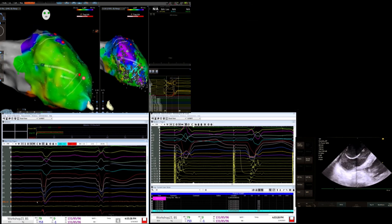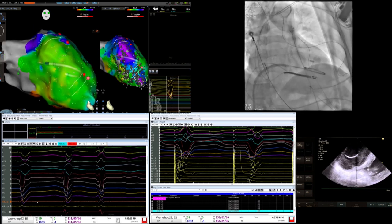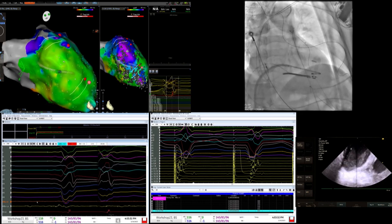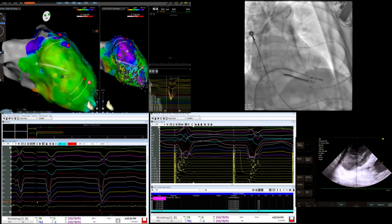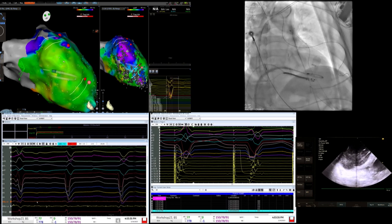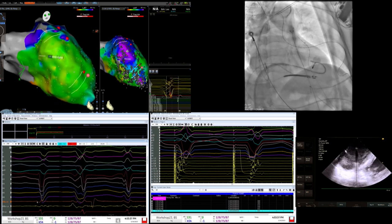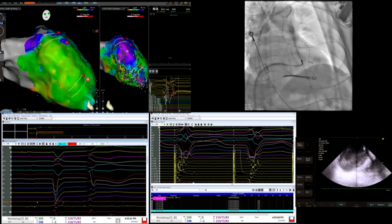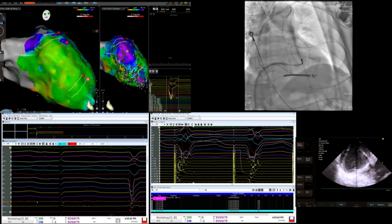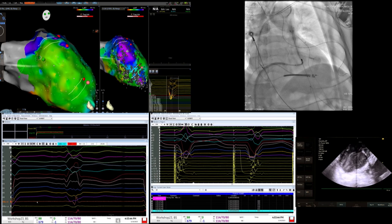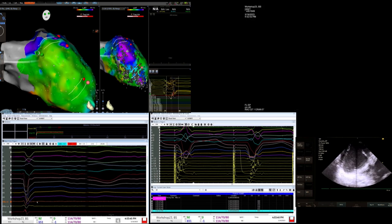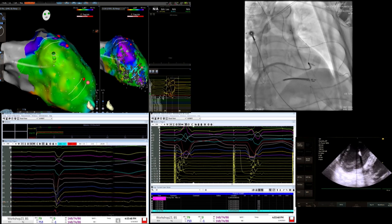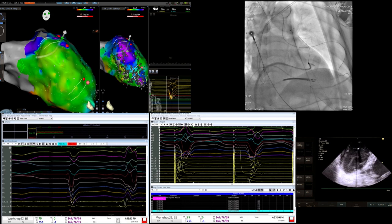Going to these areas that were late: after remapping, we found those areas in purple, went back and ablated them. You can still see there are LAVAs there but at the beginning those were much more prominent - demonstrating progressive elimination of slowly conducting tissue.